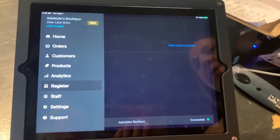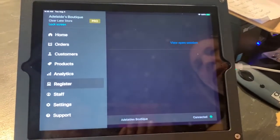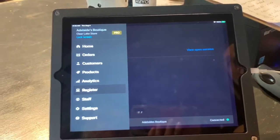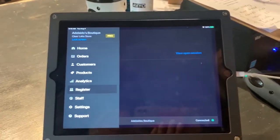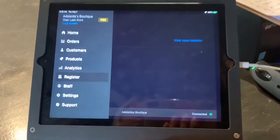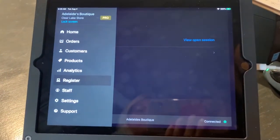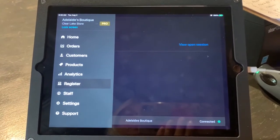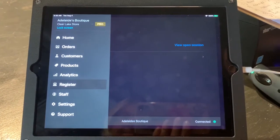Hi, everyone. This video is for y'all. It is going over the Shopify concerns for point of sale that we've been collecting for the past couple of weeks.